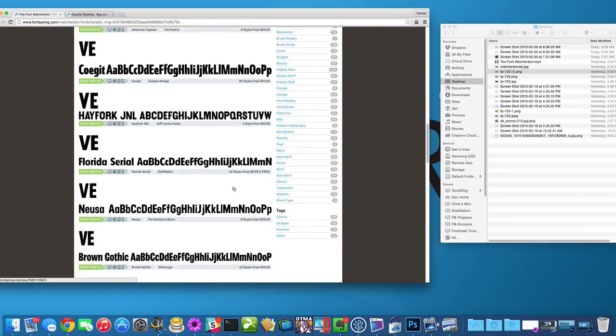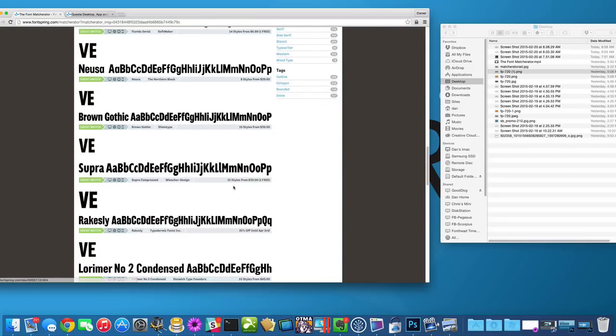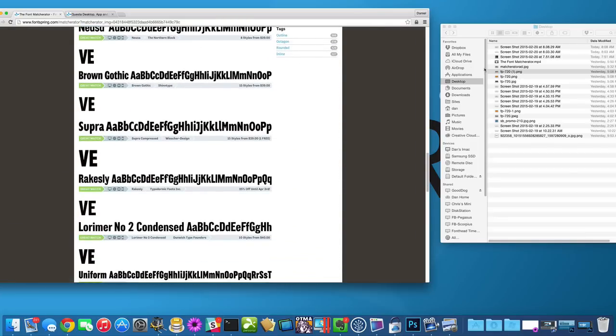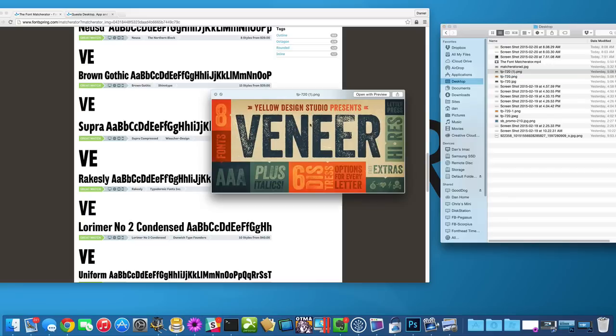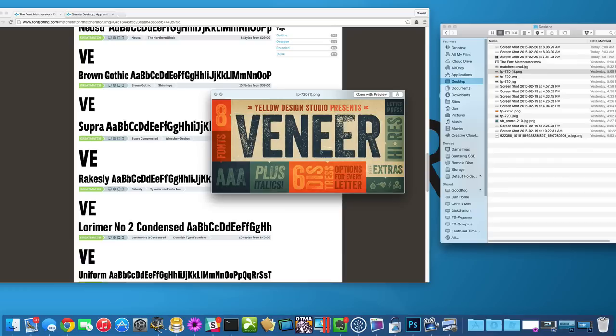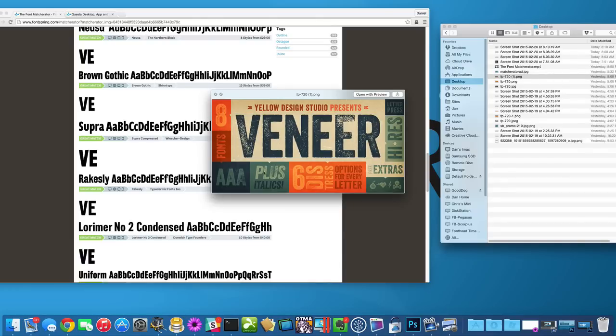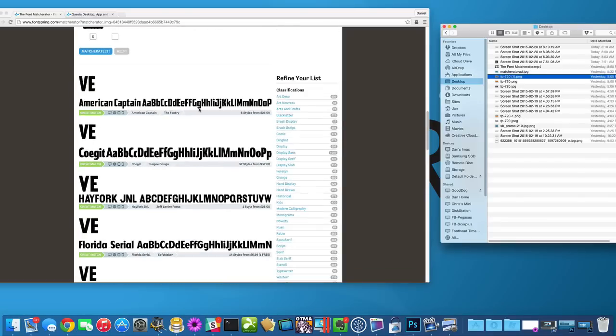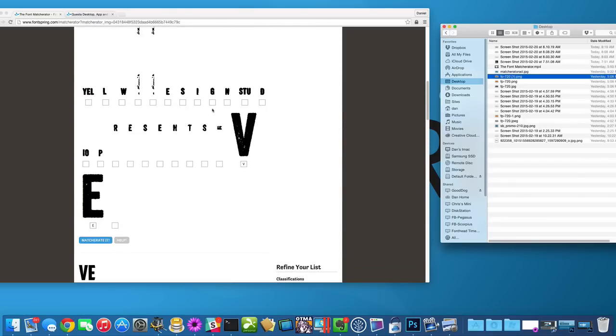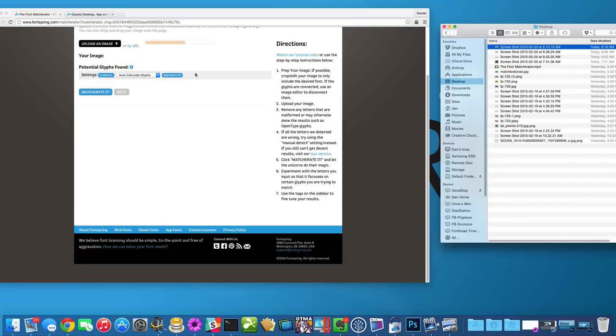So let me demonstrate this if we crop it down to just the letters because what's happening is all these other colors are confusing it. It's not sure what our shapes and what's the background. So if we remove all those other colors, so it's only got a couple to pick from, it's going to be able to pinpoint the shapes much better like you can see here.